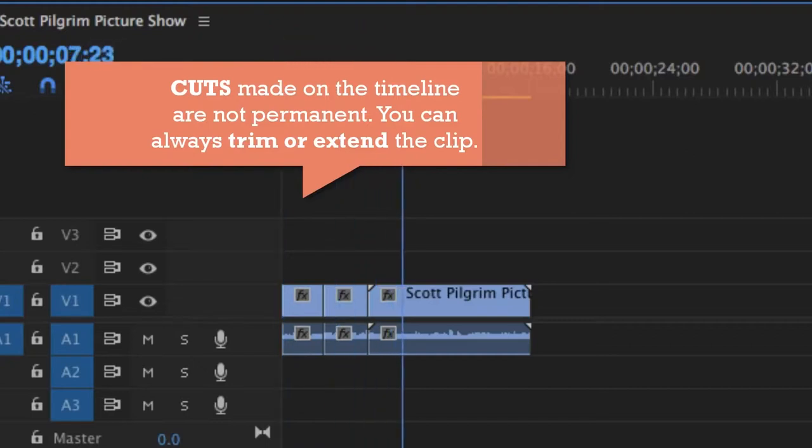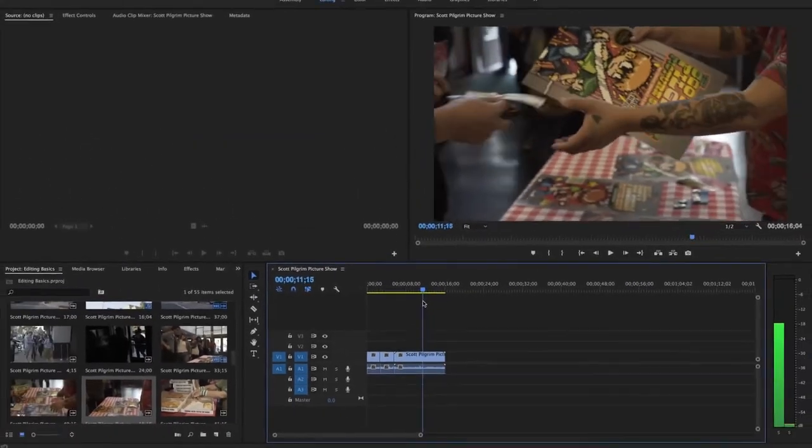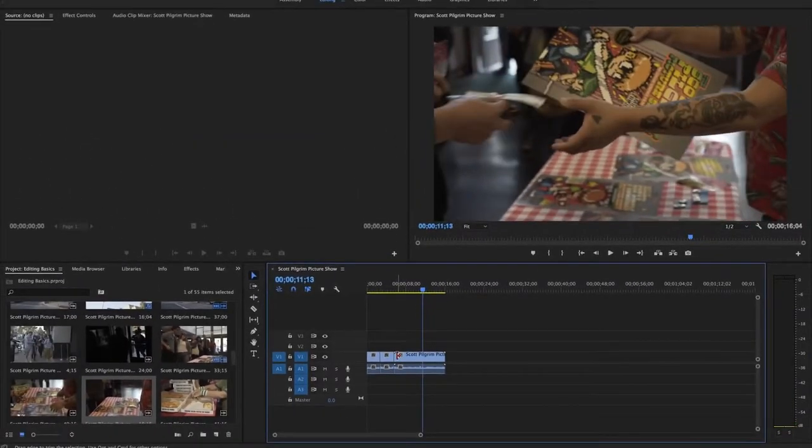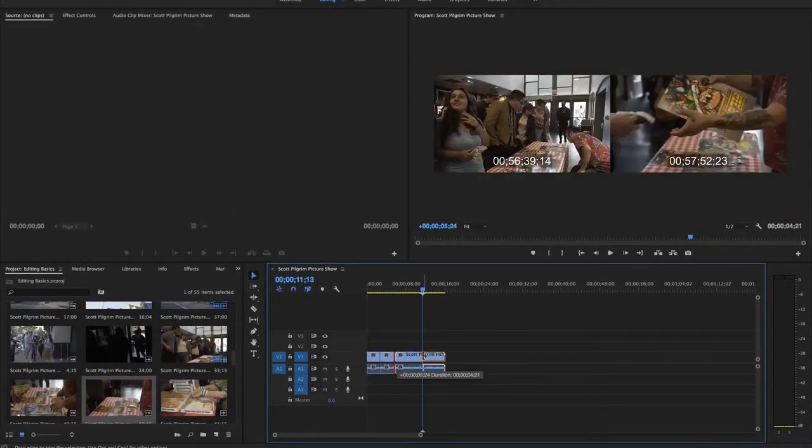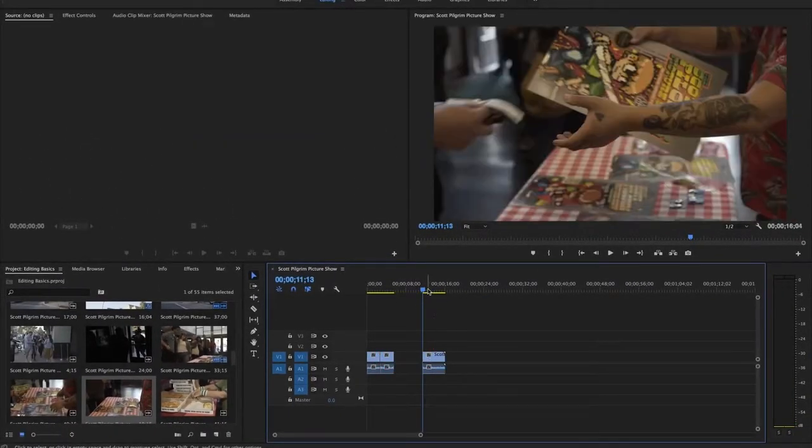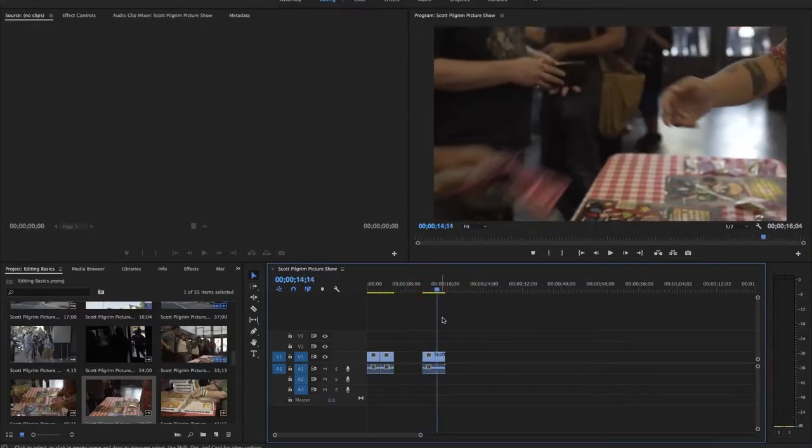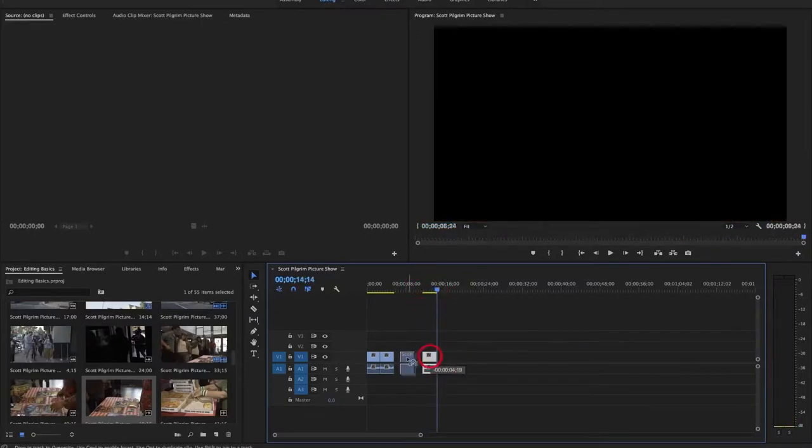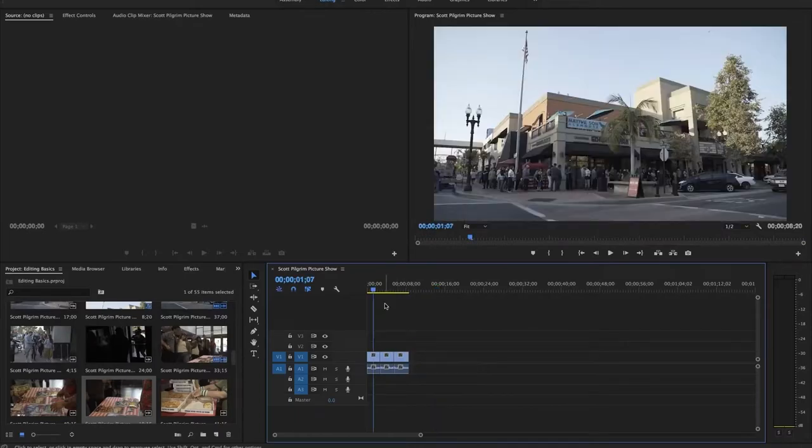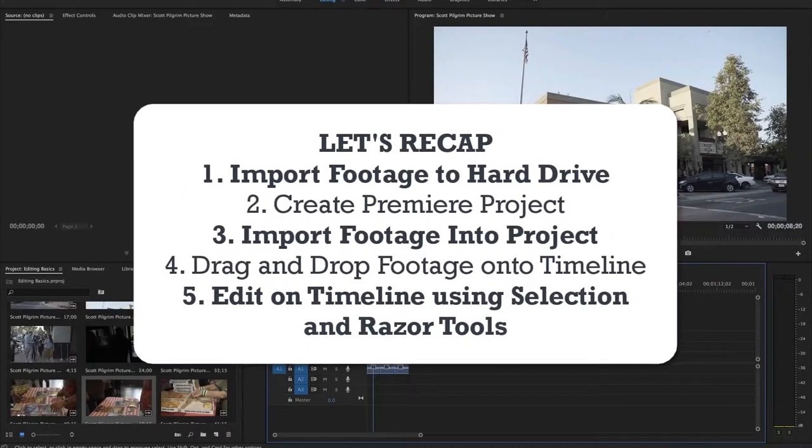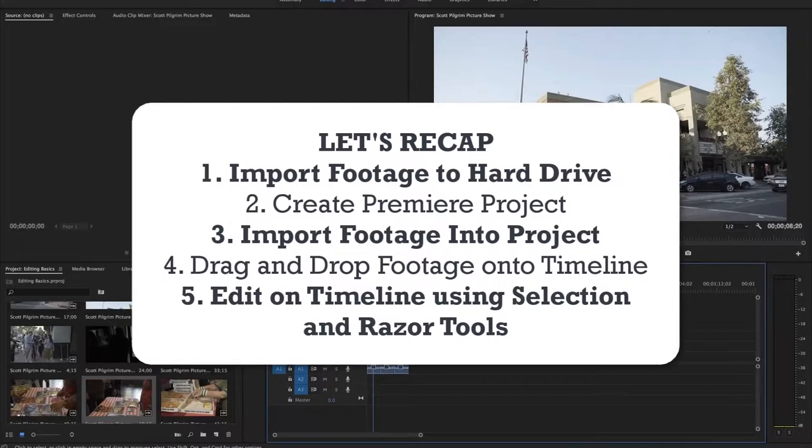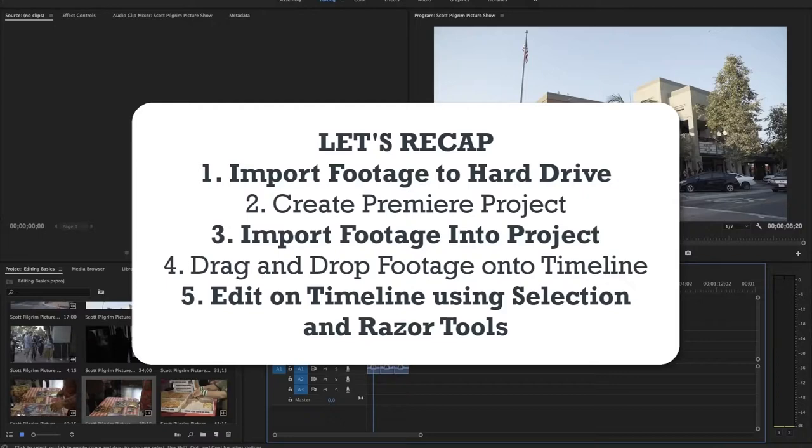Let's quickly even edit this clip using the just the selection tool as well and we are going to set our in and out points here and move this over. So now that's the simplest way to start editing. We've imported our footage onto the hard drive from our camera, we've opened up Premiere, saved the project, we've imported our footage into the project, put our clips into the timeline and just using the selection and razor tool we've started to make our first edit.